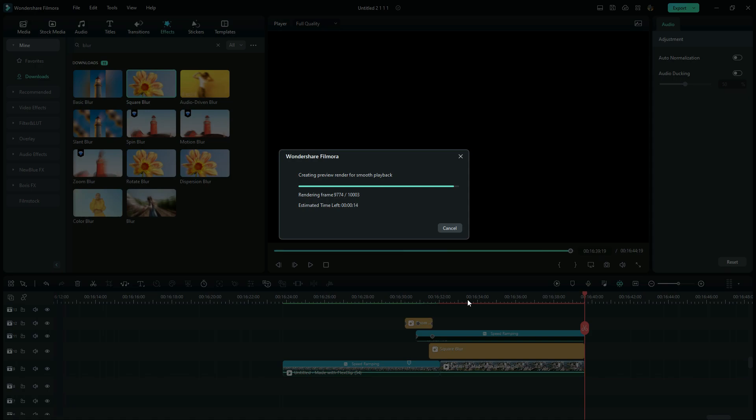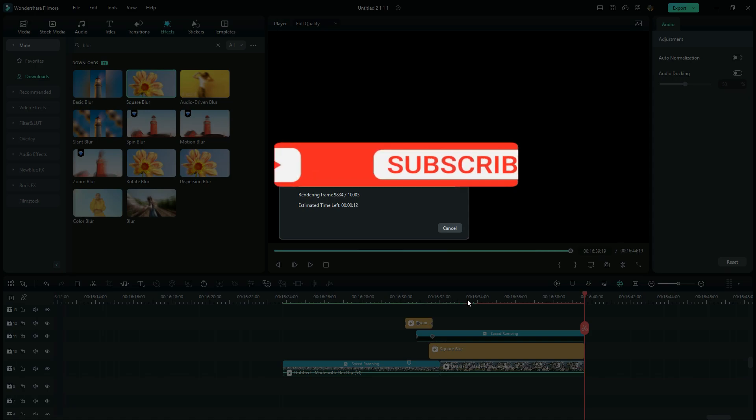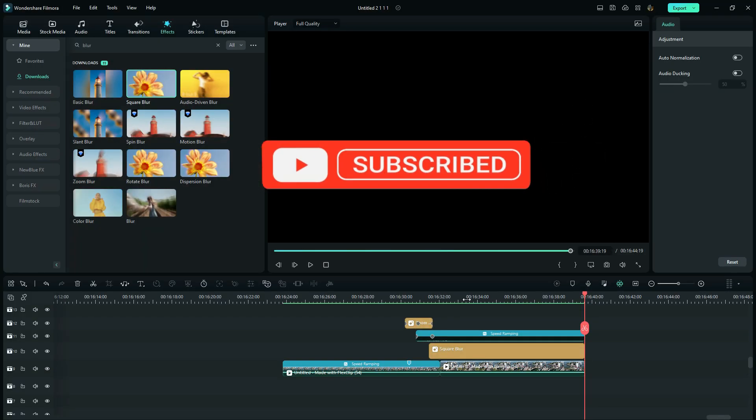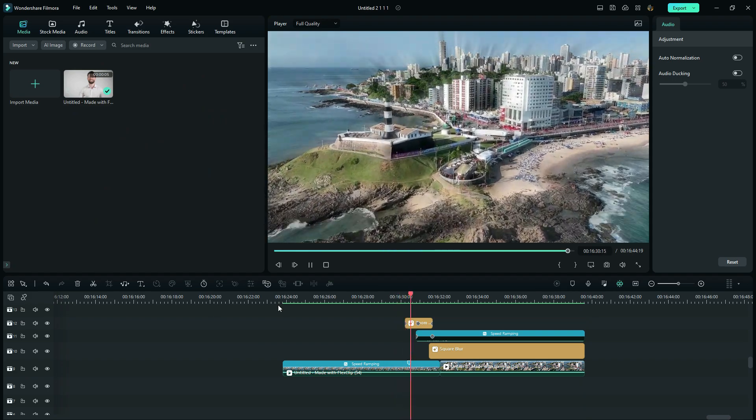So if you like more tutorials like this, you can support the channel by subscribing and liking the video.